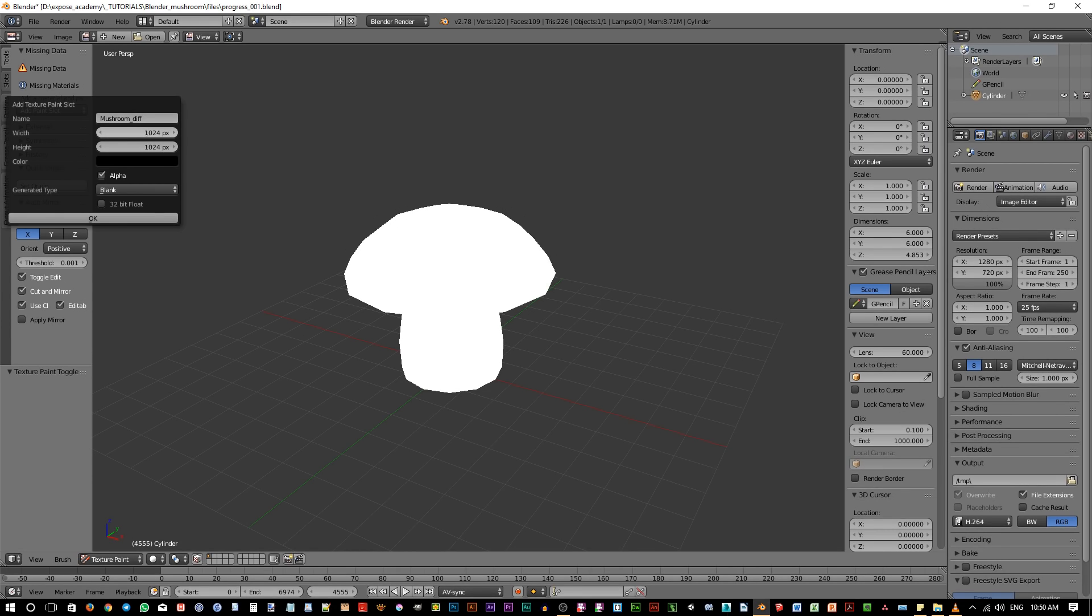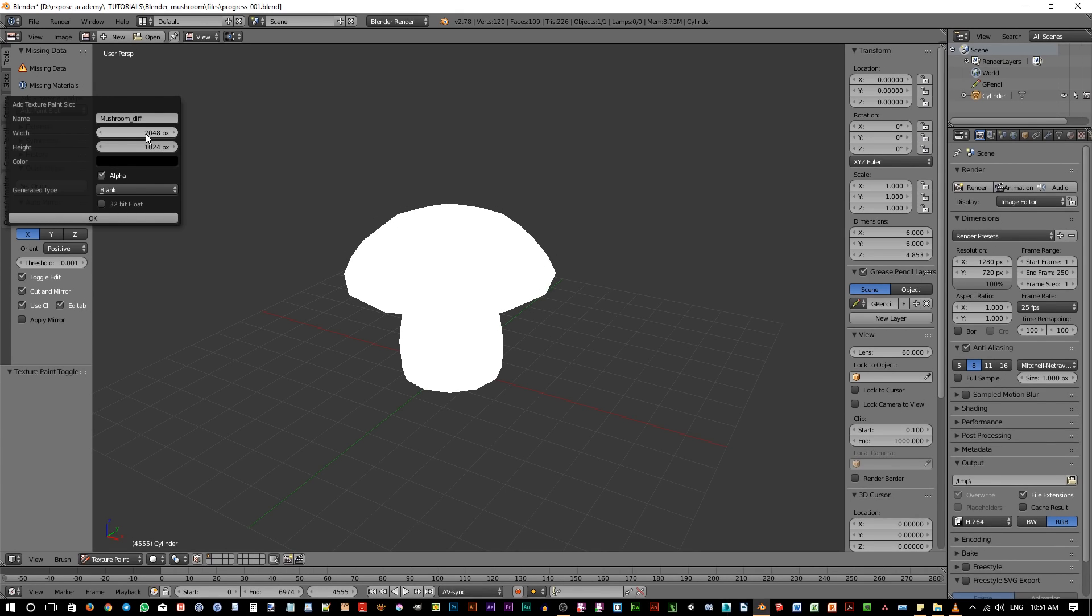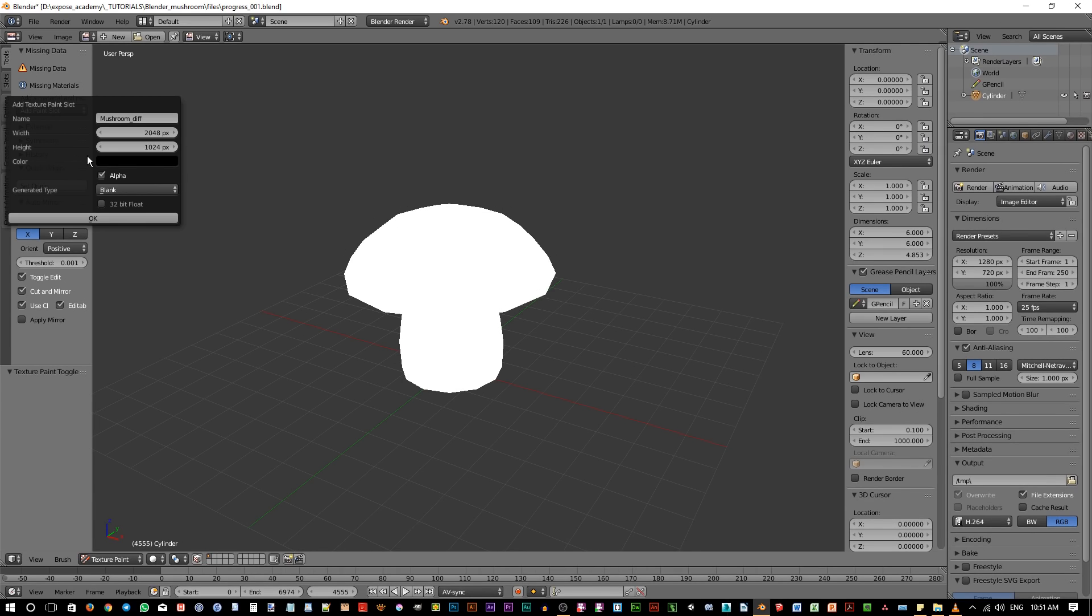Then we can set the width size of the image. I'll set this to 2048 so we have larger texture resolution. For texturing, it is recommended to always have square ratio, so the width and the height have the same length. Also using power of 2 values such as 512, 1024, 2048 and so on.